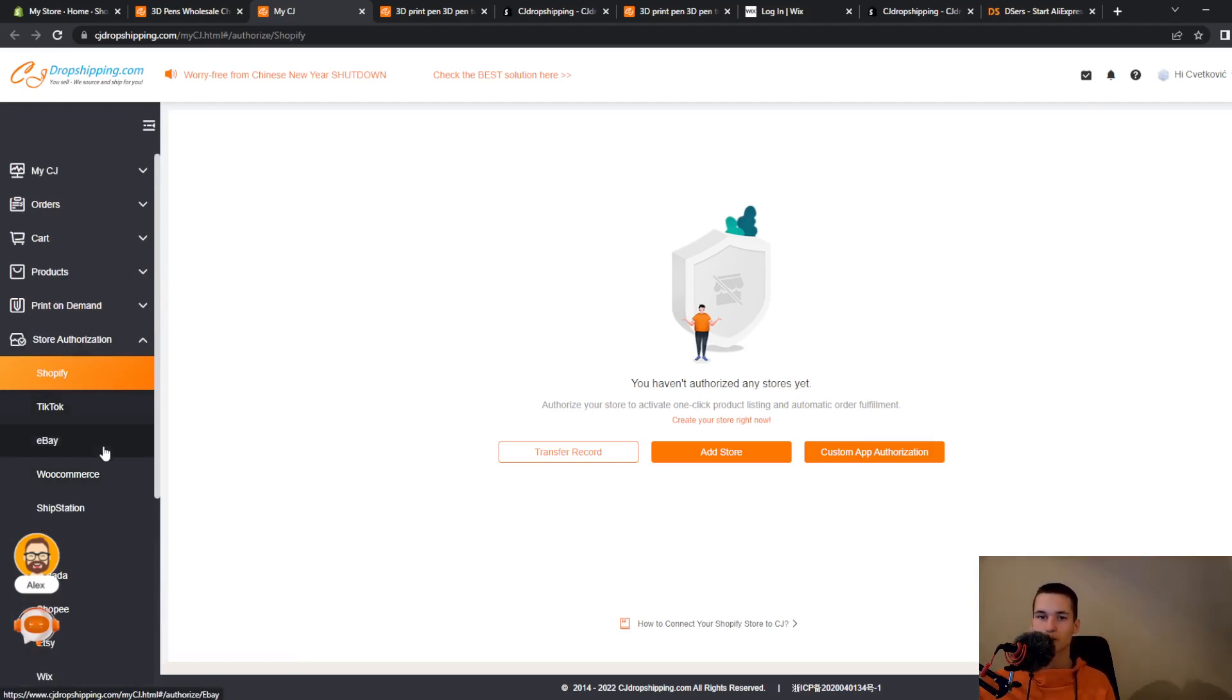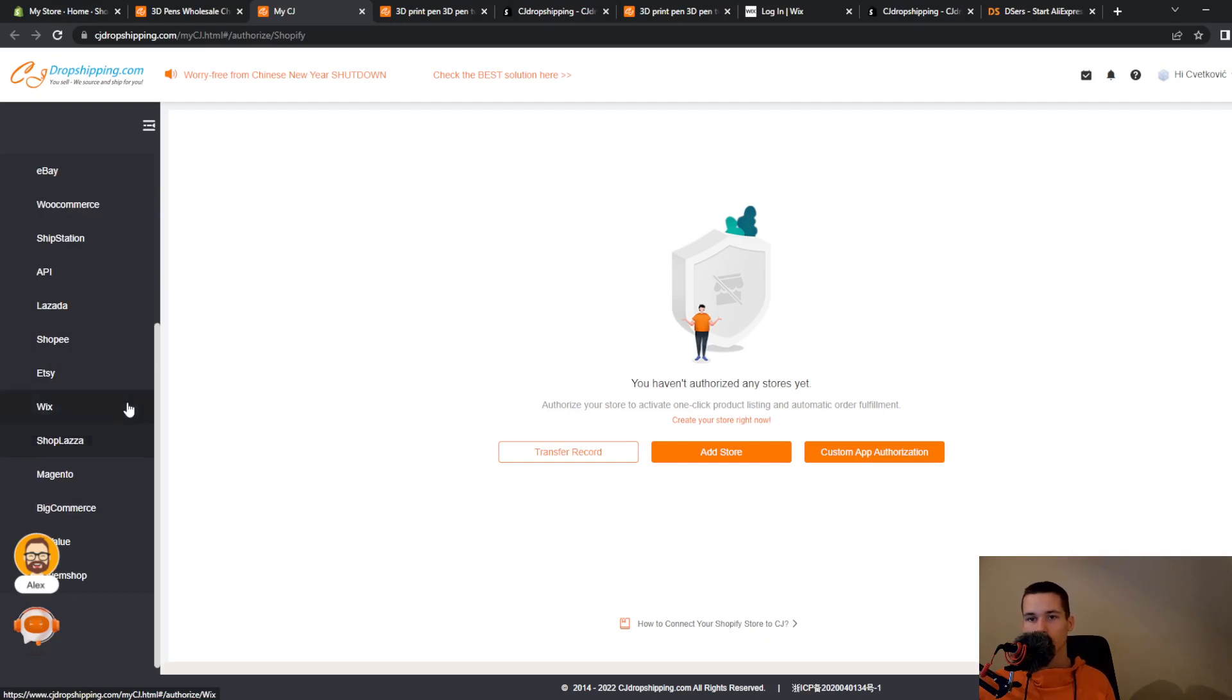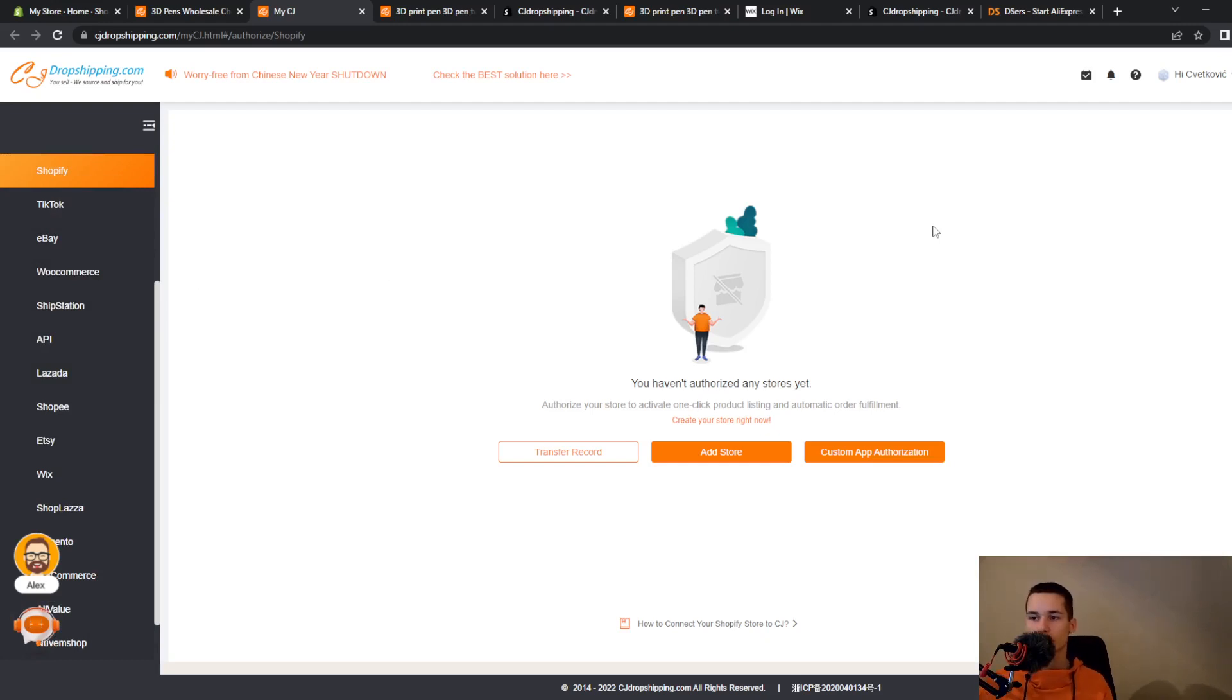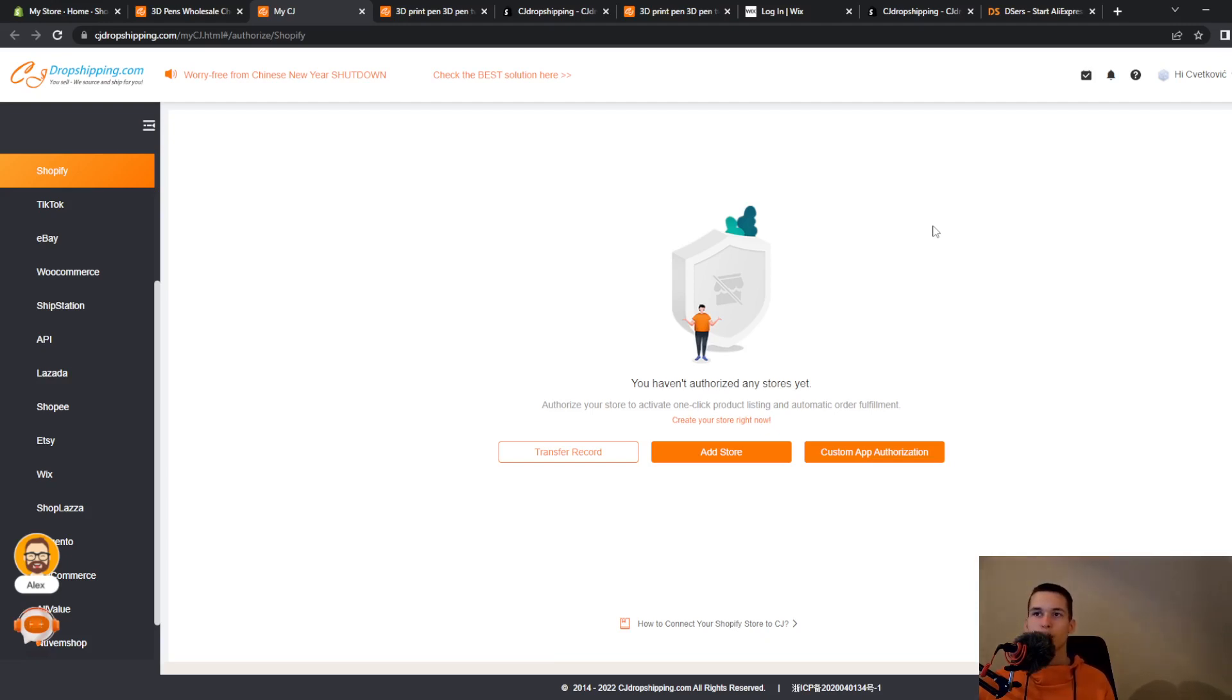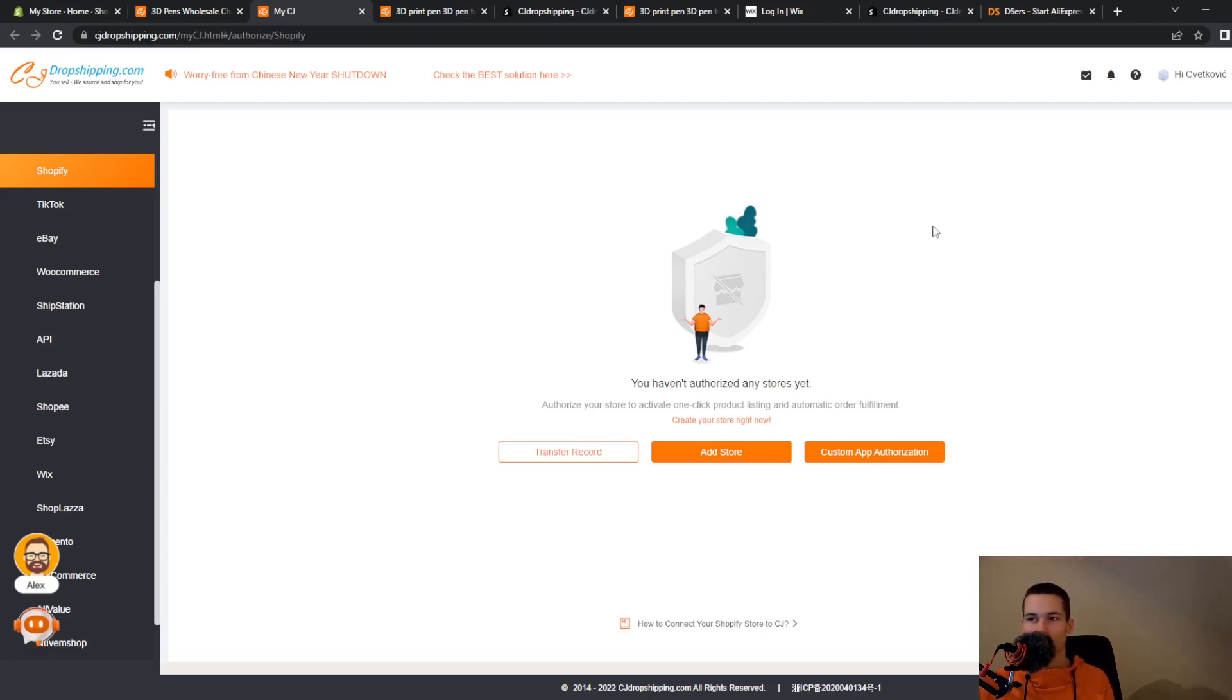Every store that you have, for example on BigCommerce store or a WooCommerce store, you will go and add your store here. And once you've done that, all the products that you connect will be displayed in your store. So if you have a store, then people will be able to buy it and then they will get your products and you don't have to do anything.